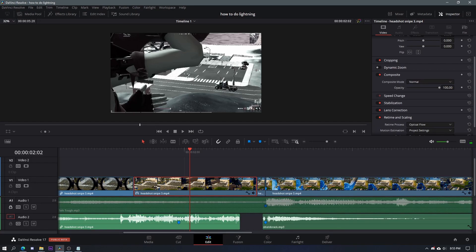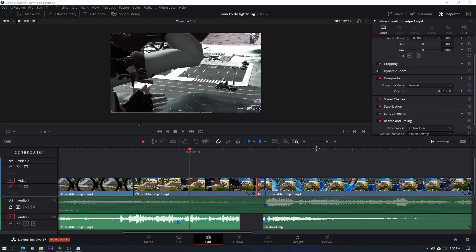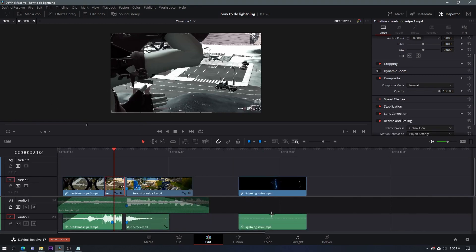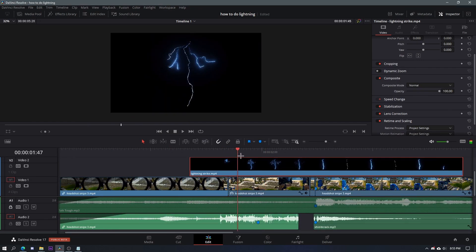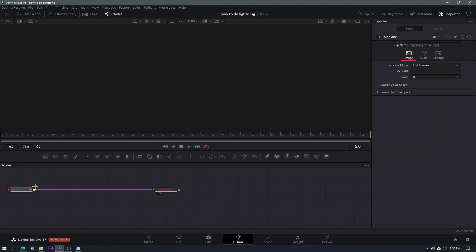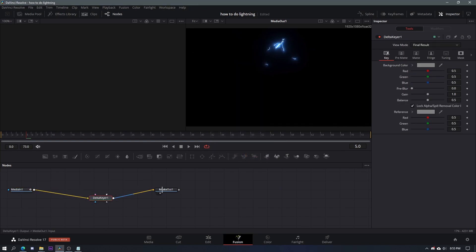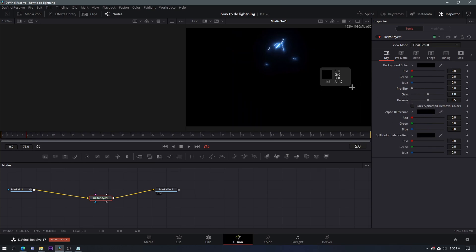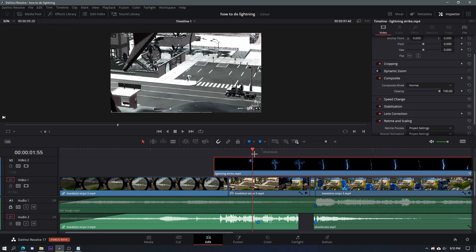While it has those weird colors, add the lightning strike overlay — the download link will be in the description. Delete the audio from it, then drag it over this area. Go into the clip's Fusion page for the lightning strike, let it load, then use Ctrl+Space or Shift+Space to look up Delta Keyer, press Add, and change the background to black.